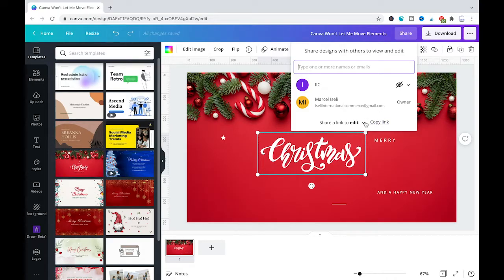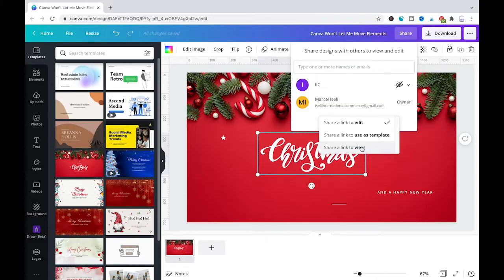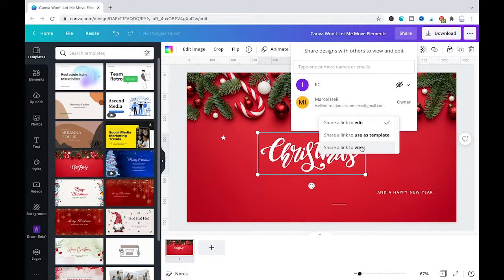But when I click here on that down arrow, I could change that to share a link to view. And in that case, the people I share this design with will only be able to view the design but will not be able to edit it.